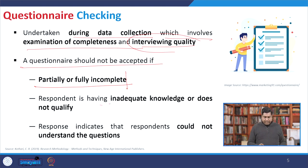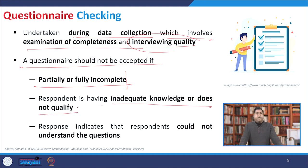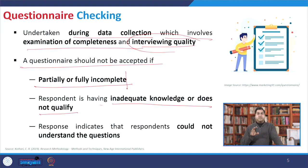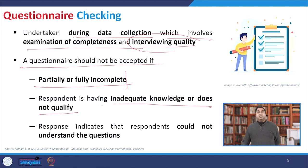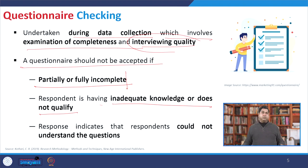Another issue is where the responder has inadequate knowledge and does not qualify. If you find that a questionnaire was answered but that person is not from the target user group — and looking at the responses you find it was abruptly done and options were randomly picked — you can discard it.